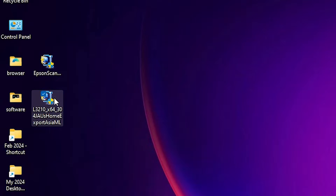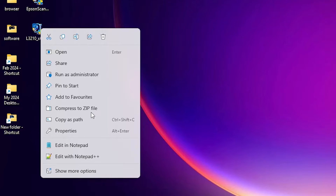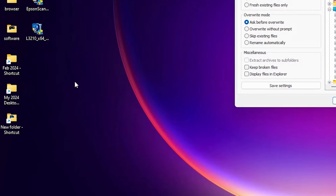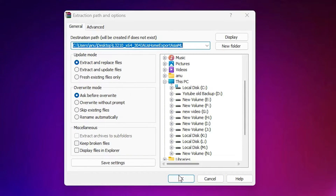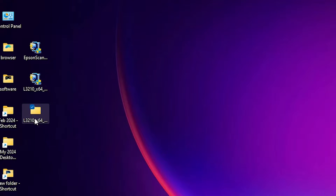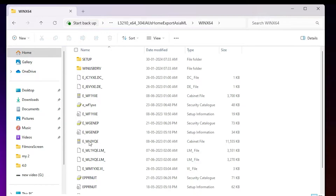This setup file is actually a zip file and we are going to unzip it — that is very easy. Right-click on it and go to 'Show more options', then click on 'Extract files'. Click OK and our folder is extracted on our PC. Double-click through the folders until you find our printer driver.